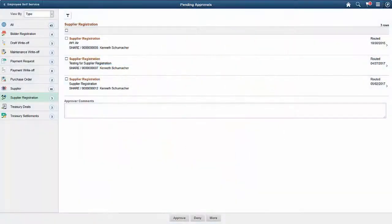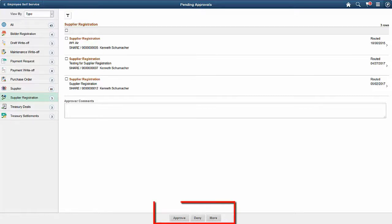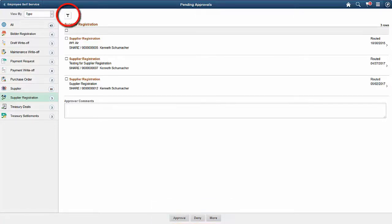The Pending Approval Supplier Registration page displays the supplier registrations that are currently routed for approval. Review the header information for supplier registrations. You can select one or several supplier registrations on this page and take appropriate actions such as approve, deny, push back, or request information. You can also use the filter to narrow results on the page.